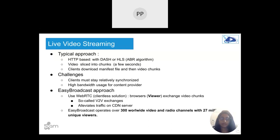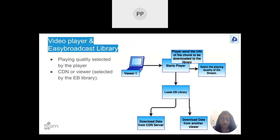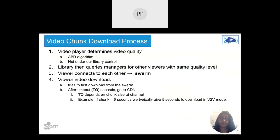At Easy Broadcast, we operate over 300 worldwide video and radio channels with almost 27 million unique viewers. Two important components of the architecture are the video player and the Easy Broadcast library. As the viewer starts the player, it loads the Easy Broadcast library. The player decides the playing quality, and the Easy Broadcast library decides whether the chunk will be downloaded from the CDN or from another viewer.